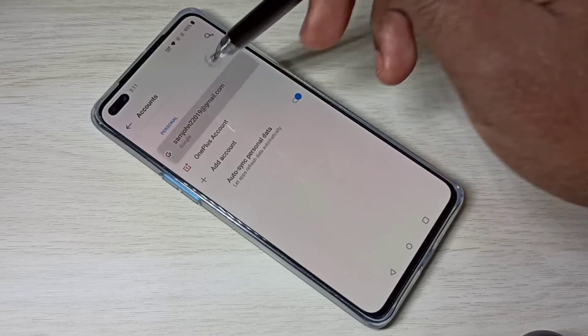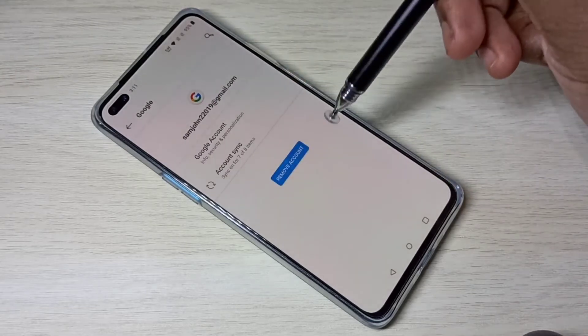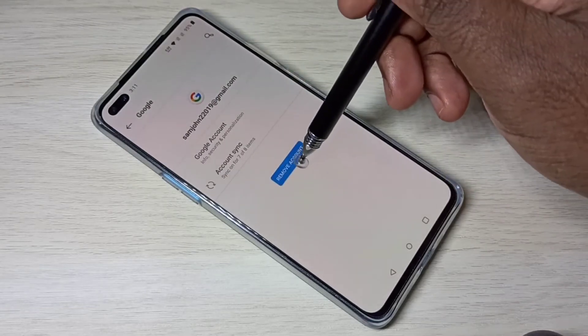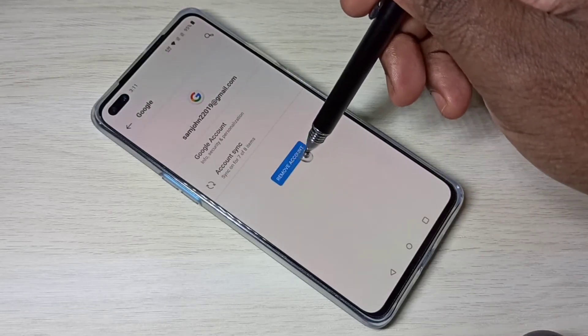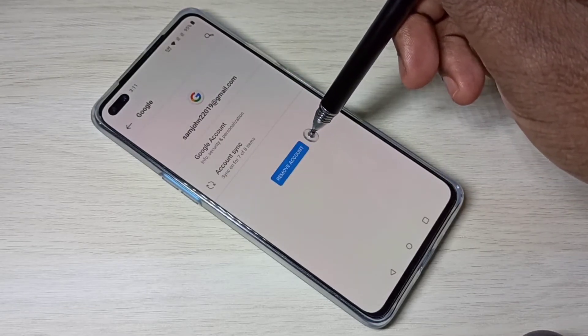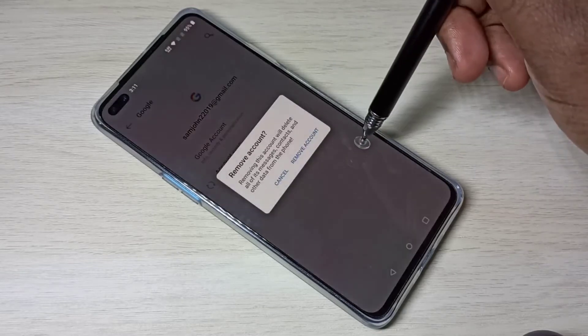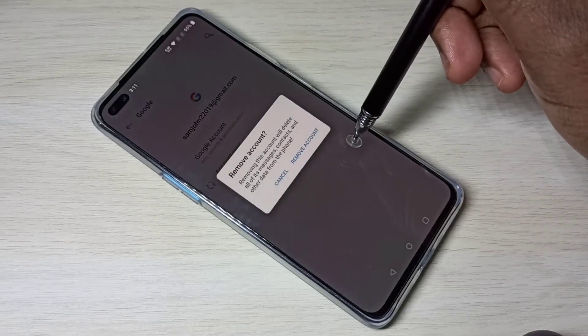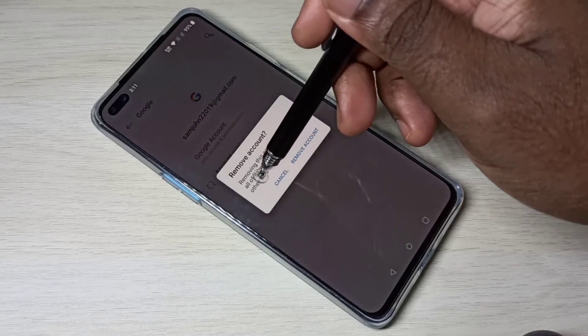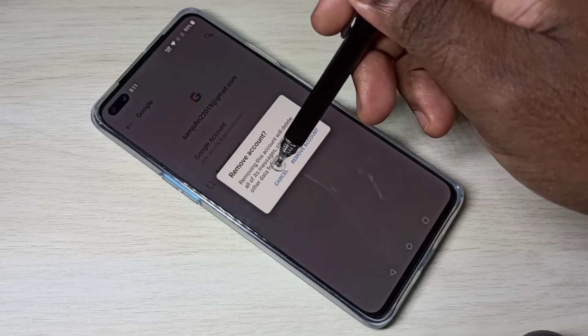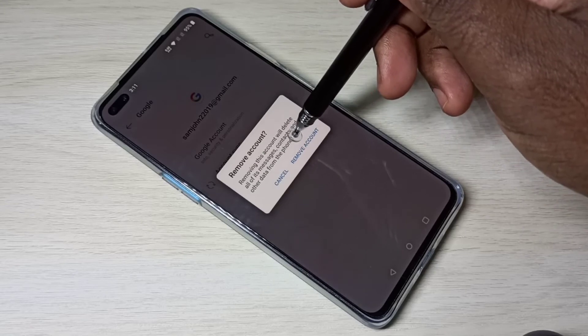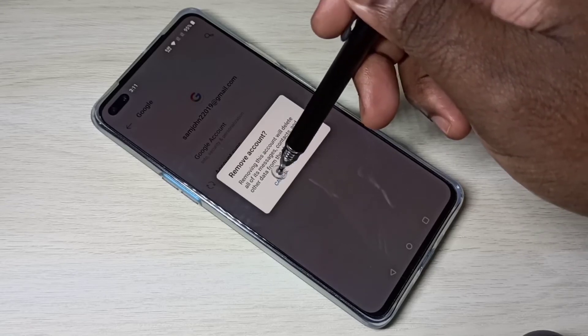Then here you can see 'Remove Account' — tap on that. Check the message: 'Removing this account will delete...